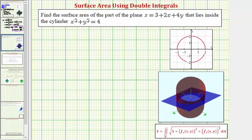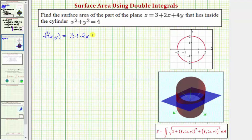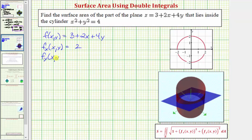Going back to our work, here's the double integral that's going to give us the surface area. We'll have to find the partial with respect to x and the partial with respect to y. We're given f of x, y equals the plane 3 plus 2x plus 4y. To find the partial with respect to x, we differentiate with respect to x treating y as a constant, which gives a partial derivative of just two. For the partial with respect to y, we differentiate with respect to y treating x as a constant, so the partial with respect to y is just four.